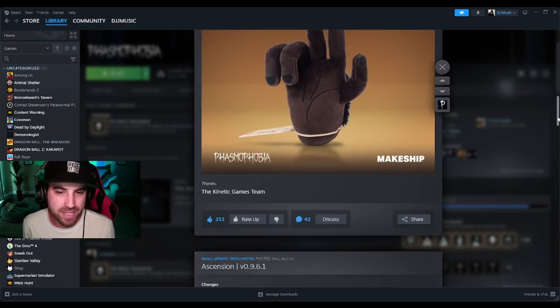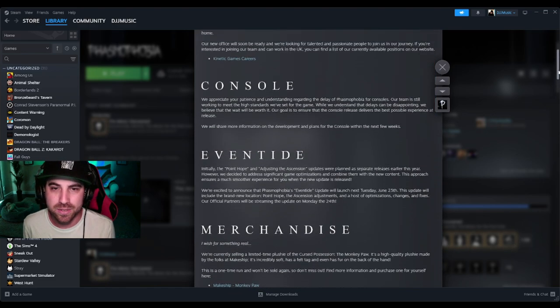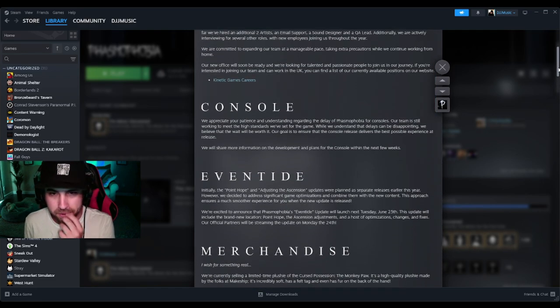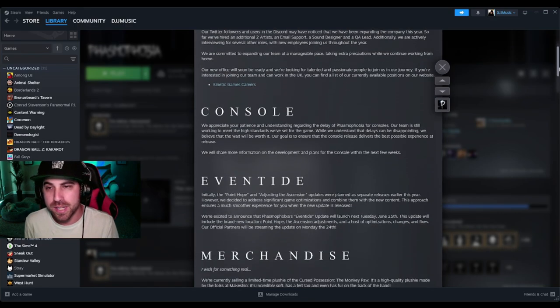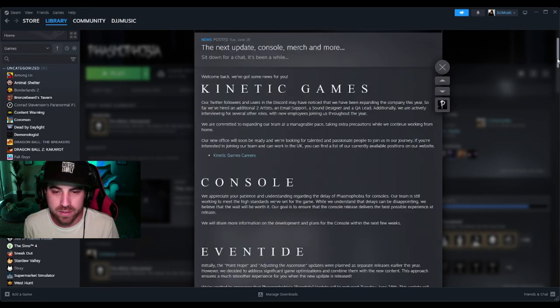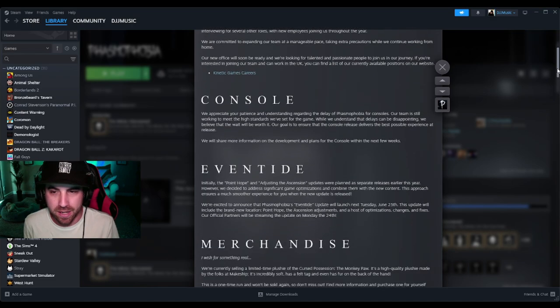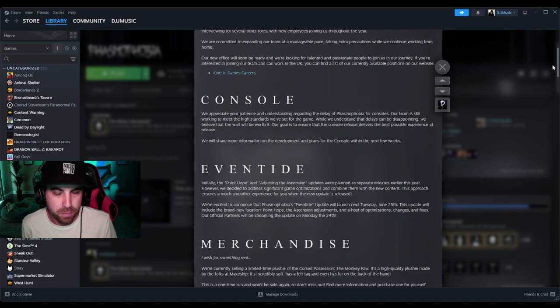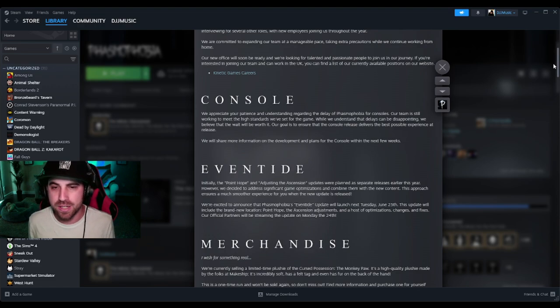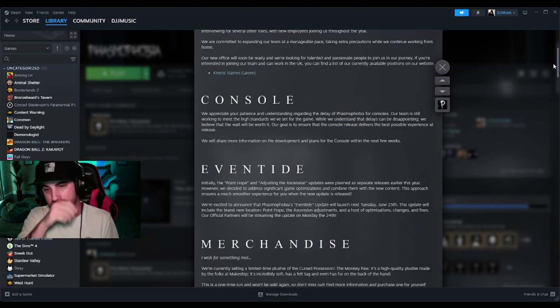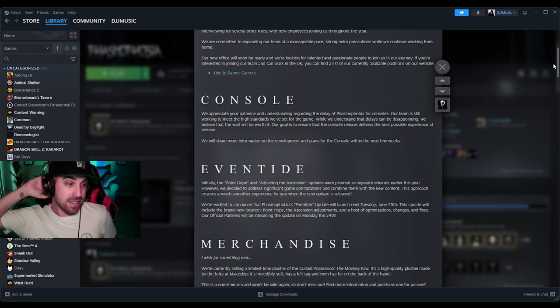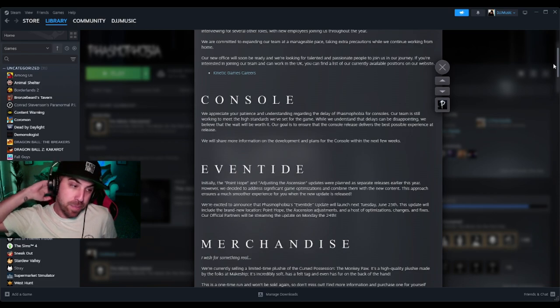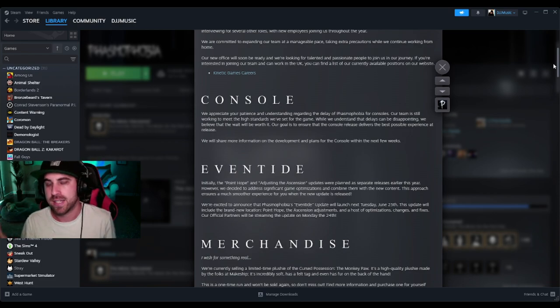Thanks, the Kinetic team. So that's all they were going to tell us. Pretty simple and straight to the point. It feels good to know that we're having an update coming and it's good to know that the Point Hope update and the Adjusting the Ascension updates are being combined into one. I definitely feel like that's going to cause a lot of bugs, but obviously they will act fast on it like they usually do when it comes to bugs.